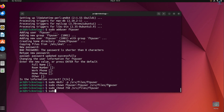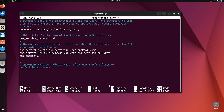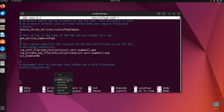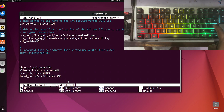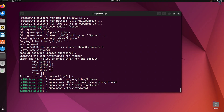Now edit the vsftpd config file for FTP access. Type sudo nano /etc/vsftpd.conf and go to the last line using the down arrow key. Copy the configuration lines from my video description and paste them at the end of the vsftpd.conf file. To save, press Ctrl+O then Enter; to exit press Ctrl+X. Then create an empty chroot list file for vsftpd.